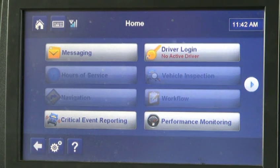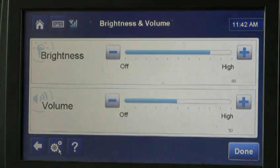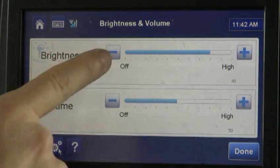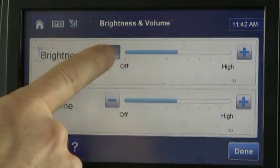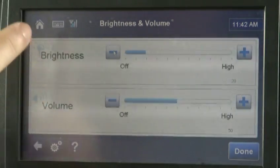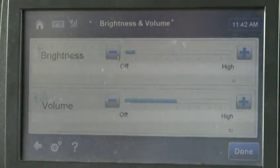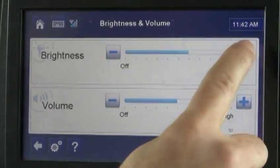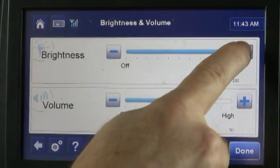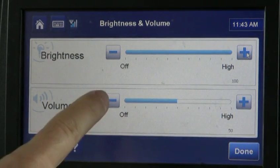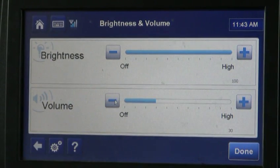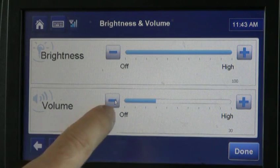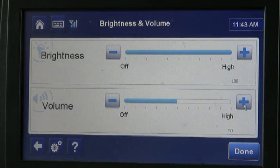First of all, this is the settings. Everything is touch screen, so you can adjust your brightness. When you're driving at night, most drivers turn the brightness down as low as they want to. But if you can't see the screen, make sure you turn the brightness up all the way. You can also adjust the volume. When you get a new load, the Qualcomm will talk to you, and at night time you probably want to turn that down.